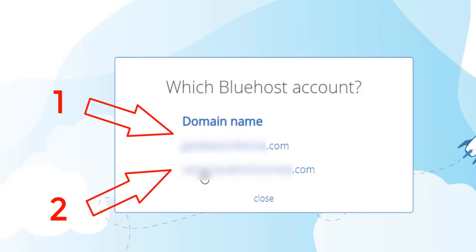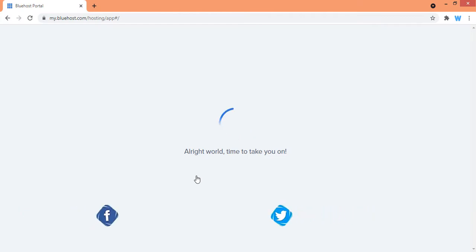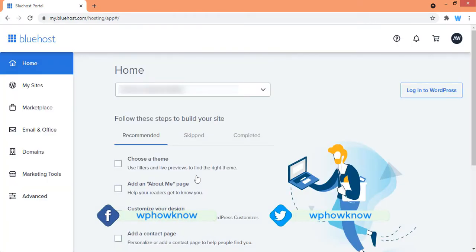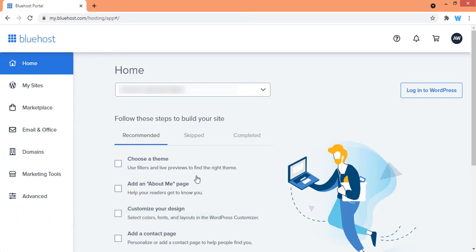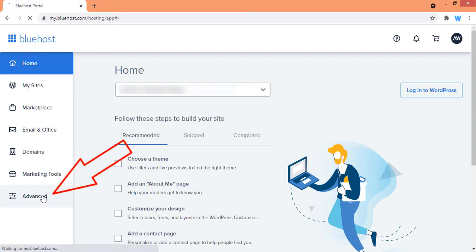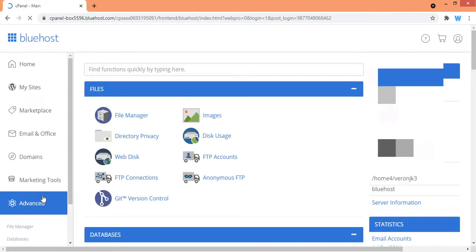Now I am in the dashboard of my Bluehost account. From here, to access cPanel for this web hosting account, I will simply click on the Advanced button here and it will redirect me to the cPanel of my web hosting account.